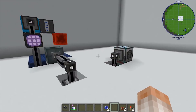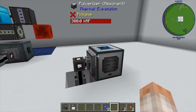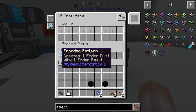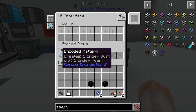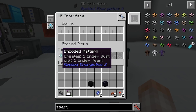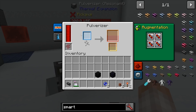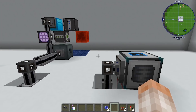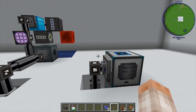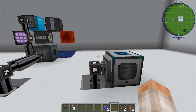The molecular assembler will make that. I also have a pattern encoded to make ender dust — that's going to take one ender pearl, put it inside this pulverizer, and that gives me a piece of ender dust.